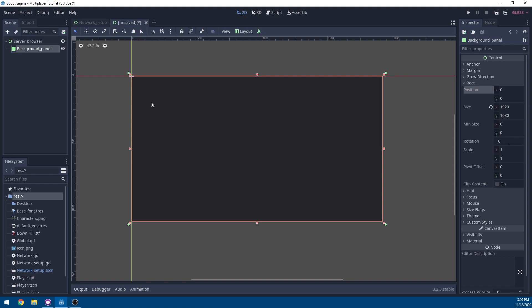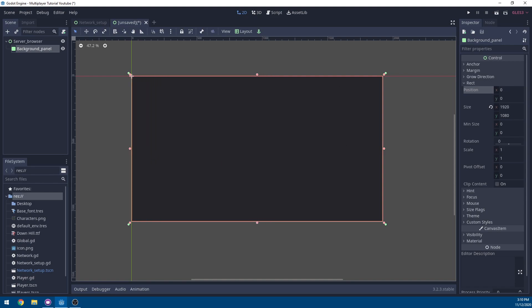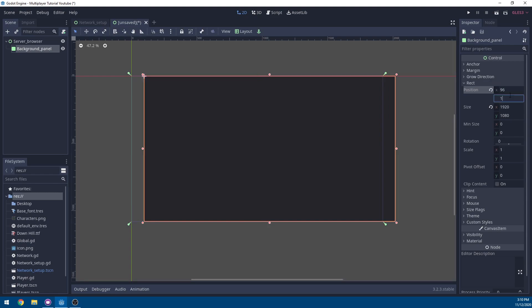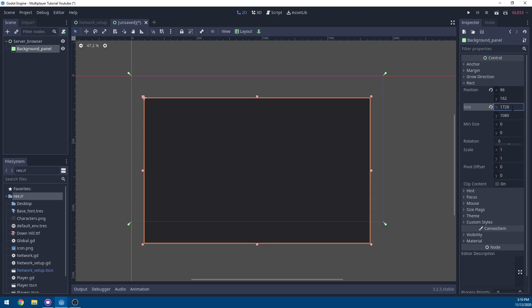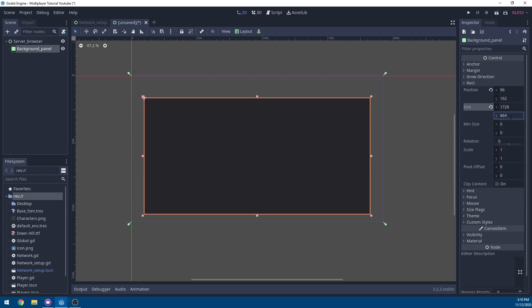I already have the values of the adjustments here, but you can manually adjust it however you would like. I did 96 on the X, 162 on the Y, and then for the size I did 1728. And for the Y on the size I did 864.